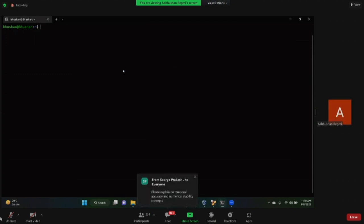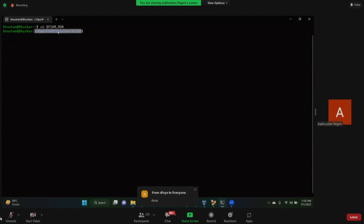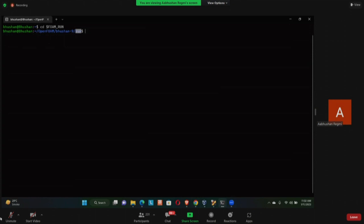The instructor shares their screen and confirms it is visible. They begin the demonstration: 'Let me start with our first command — that is to go to the run directory. I'm going to do CD foam run. This will get me to the run directory. You can check whether you are in your run directory by looking at the path shown here — it says that I'm in run, meaning I am currently in the run directory.'